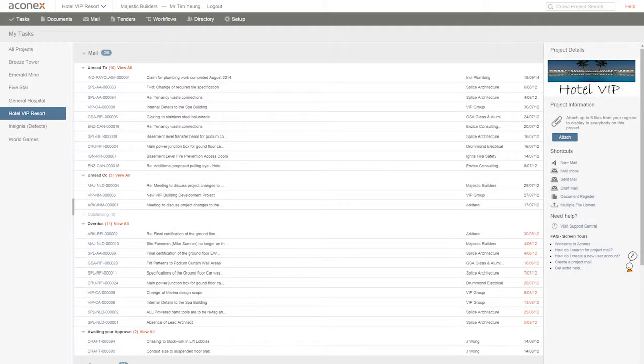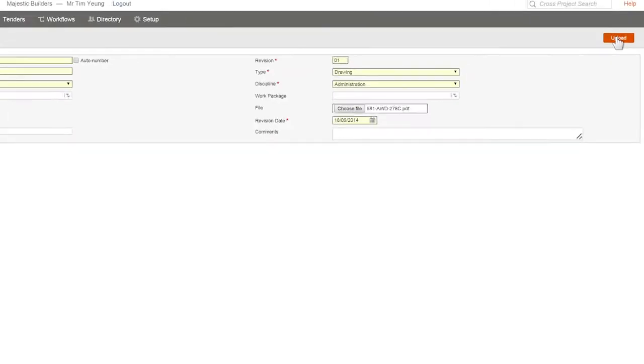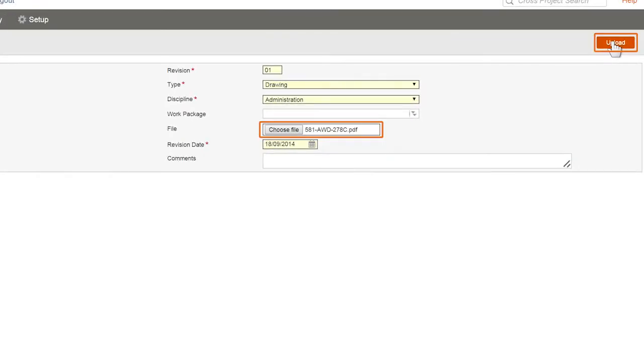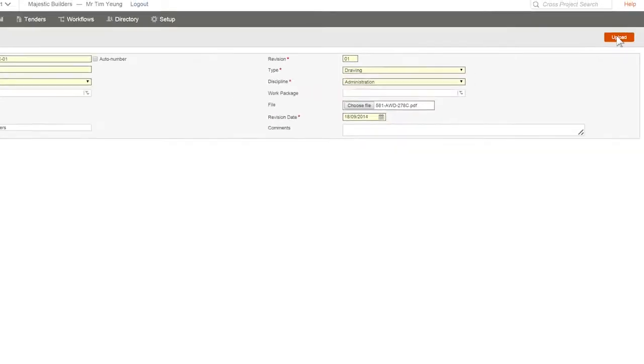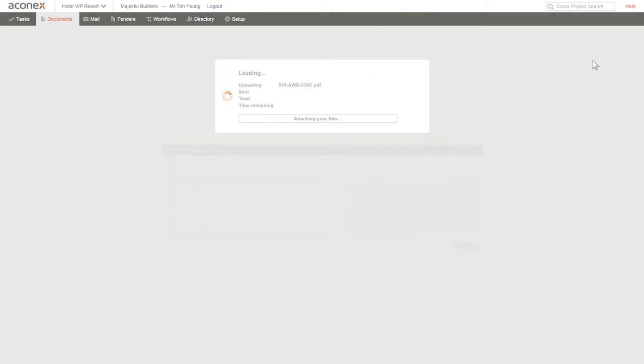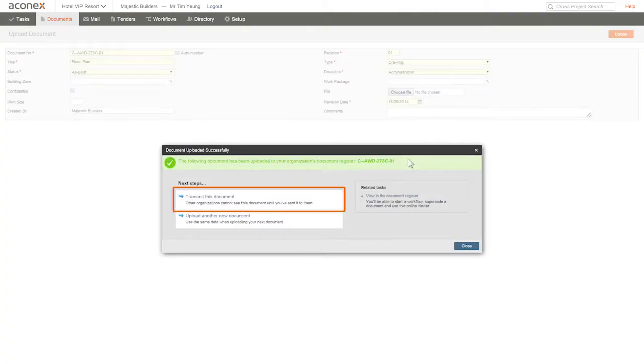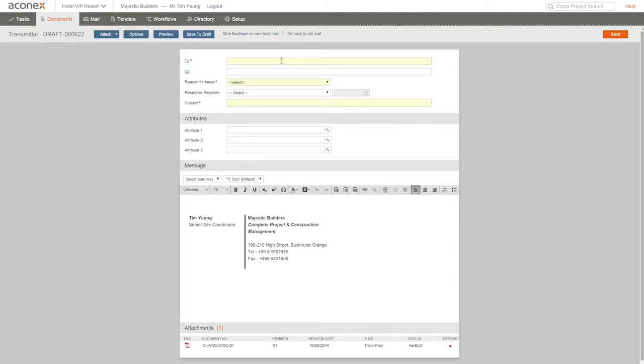Aconex is a secure collaborative space to work on your project. As soon as you upload a document to the document register, everyone in your organization can see it, and if you transmit it to another organization, everyone there will be able to see it too.